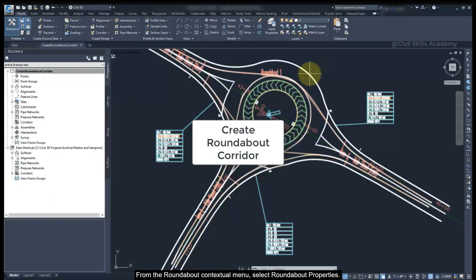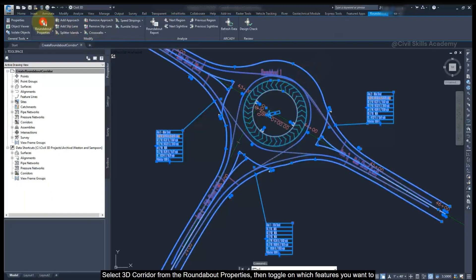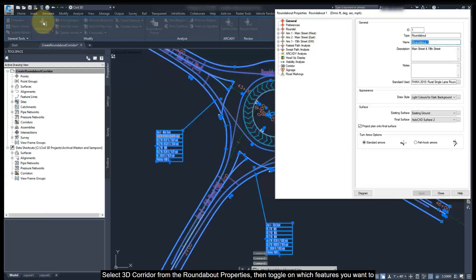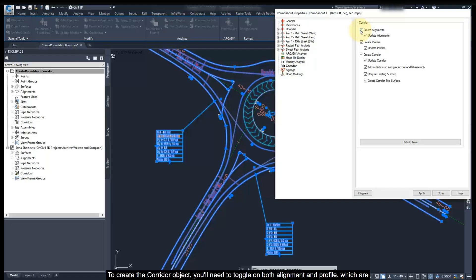From the Roundabout contextual menu, select Roundabout Properties. Select 3D Corridor from the Roundabout Properties, then toggle on the features you want to create and whether you want them to automatically update when changes are made. To create the corridor object, you will need to toggle on both alignment and profile, which are used to define the corridor baselines.